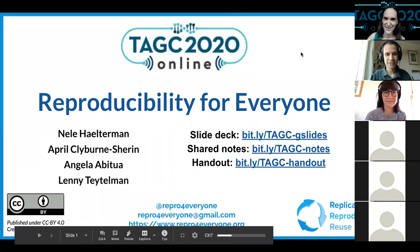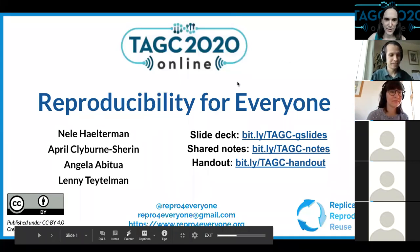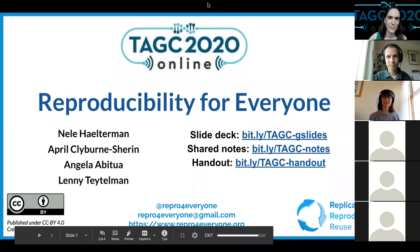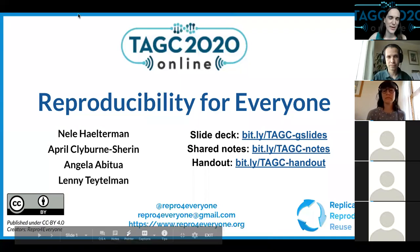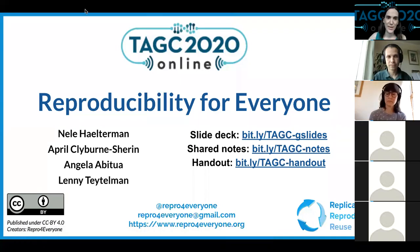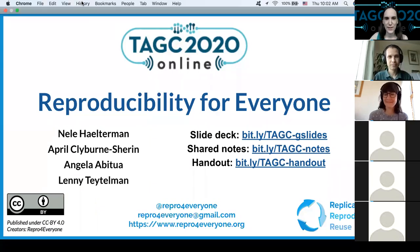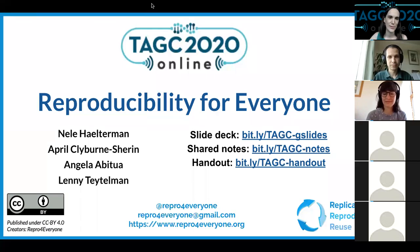Thank you all for joining us today for our Reproducibility for Everyone workshop. It's really nice to see so many of you tune in from all corners of the world and to see so much enthusiasm for discovering strategies to increase reproducibility of your own and other people's research.